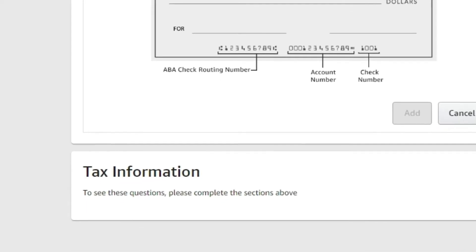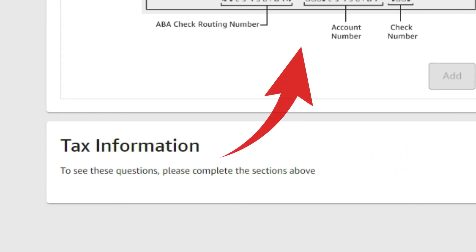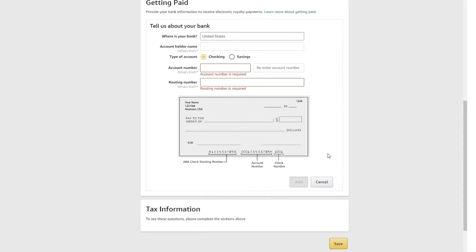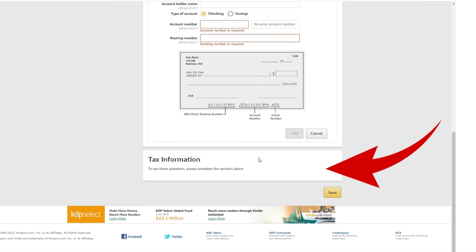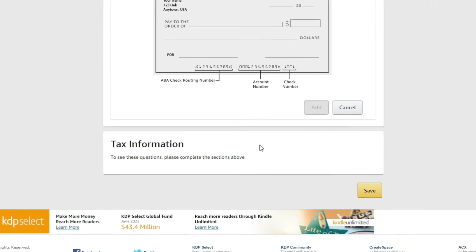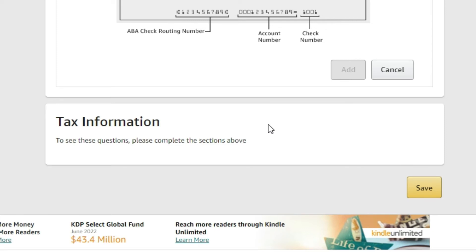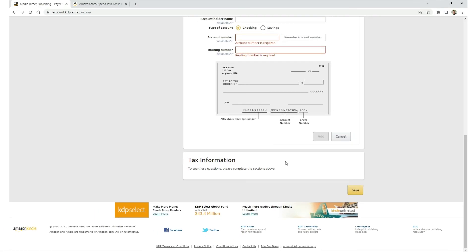And then down here, tax information. These questions will be asked once the above information is set. So once you complete the getting paid section, then this area will populate. And basically, it's just going to run you through an online tax survey. Basically, it's a form where you'll give them your social security number or tax ID number for your business, and the name of that business, address, a few things like that. And then you'll just click yes, sign it digitally, and then you're done.